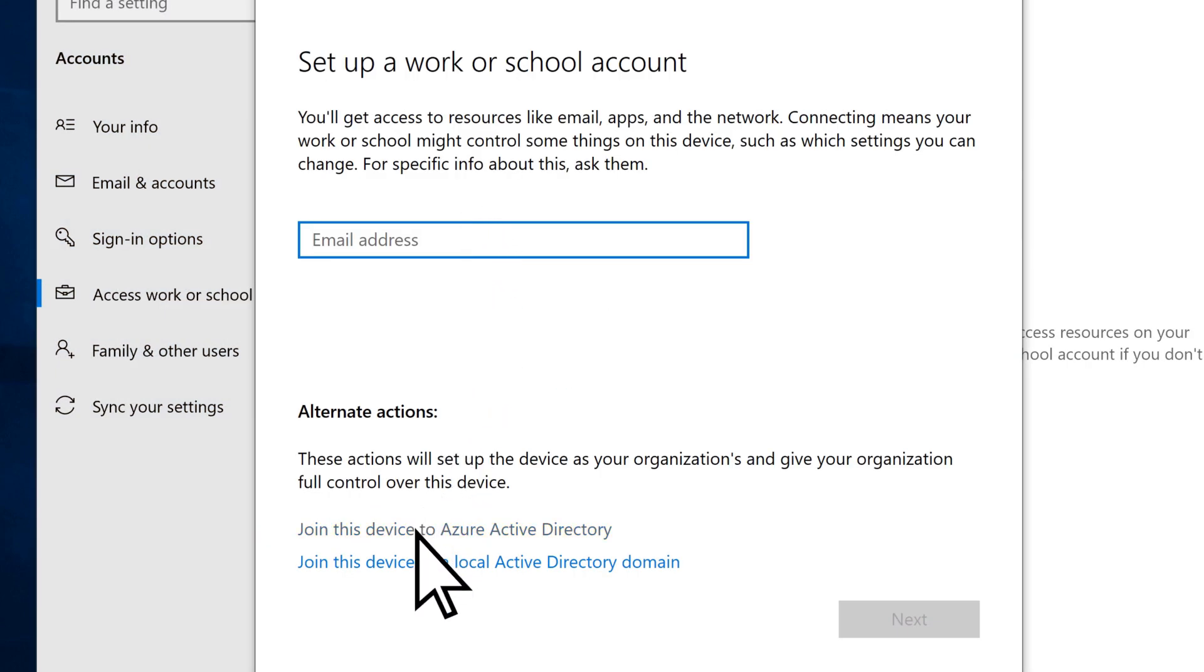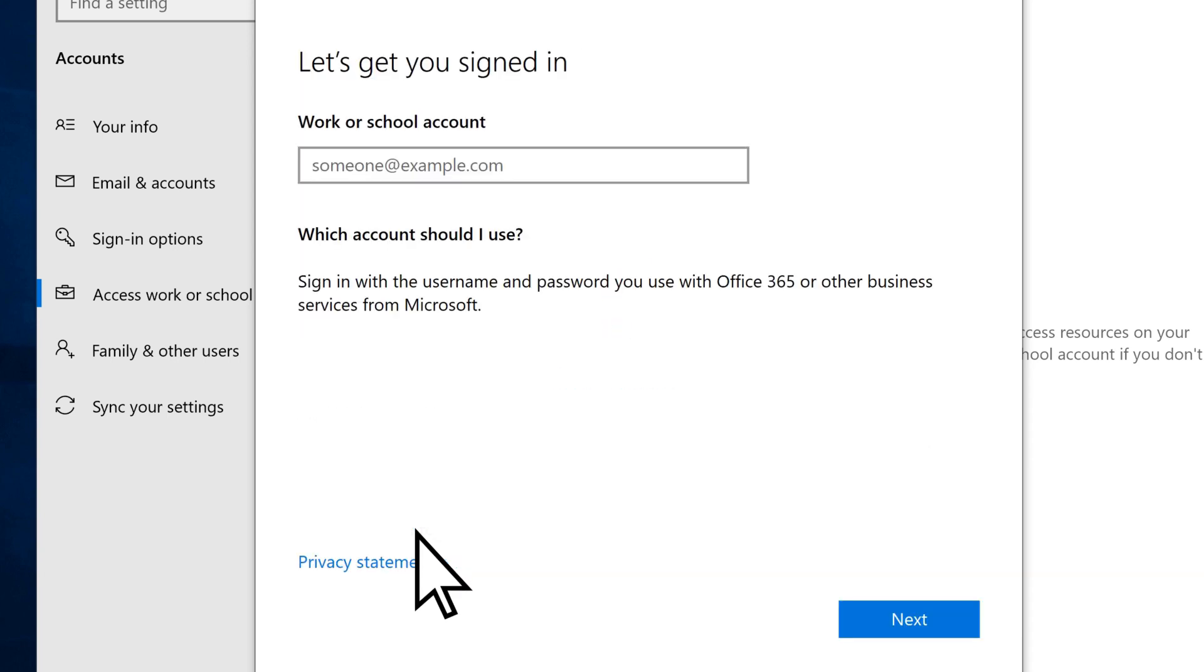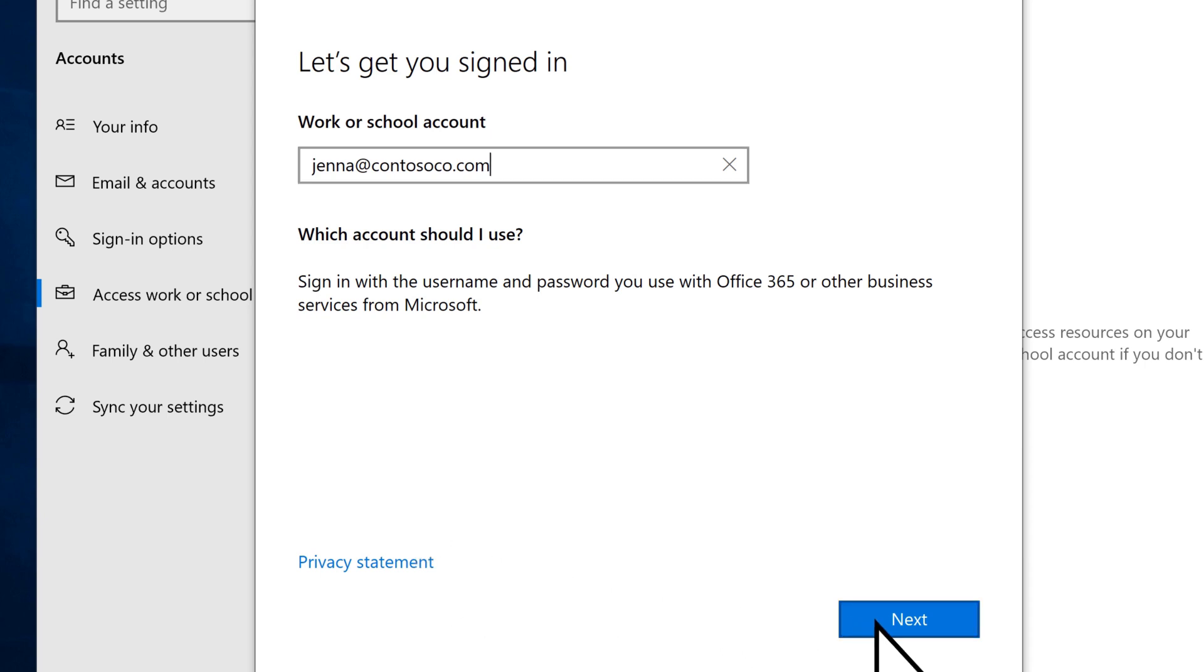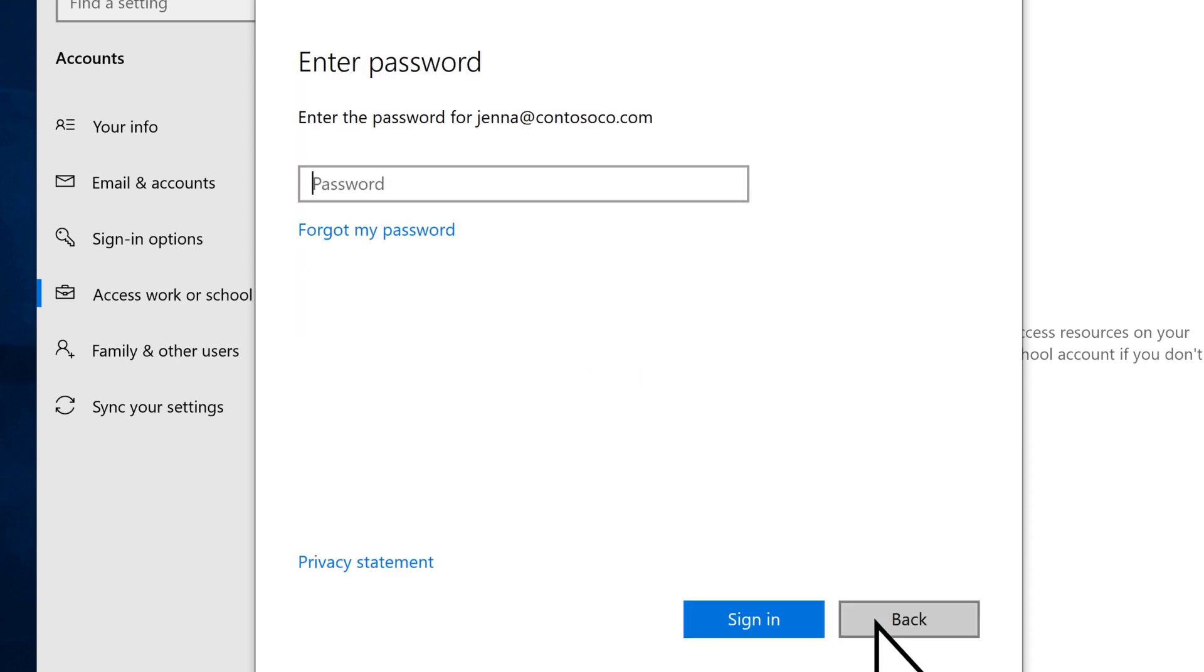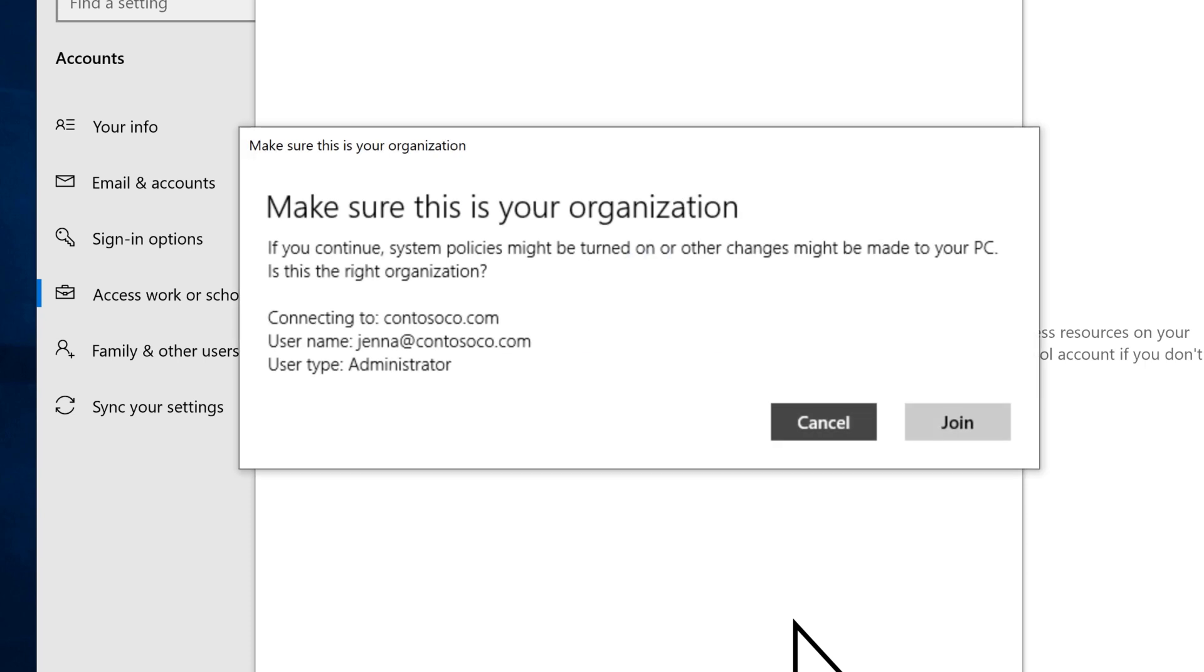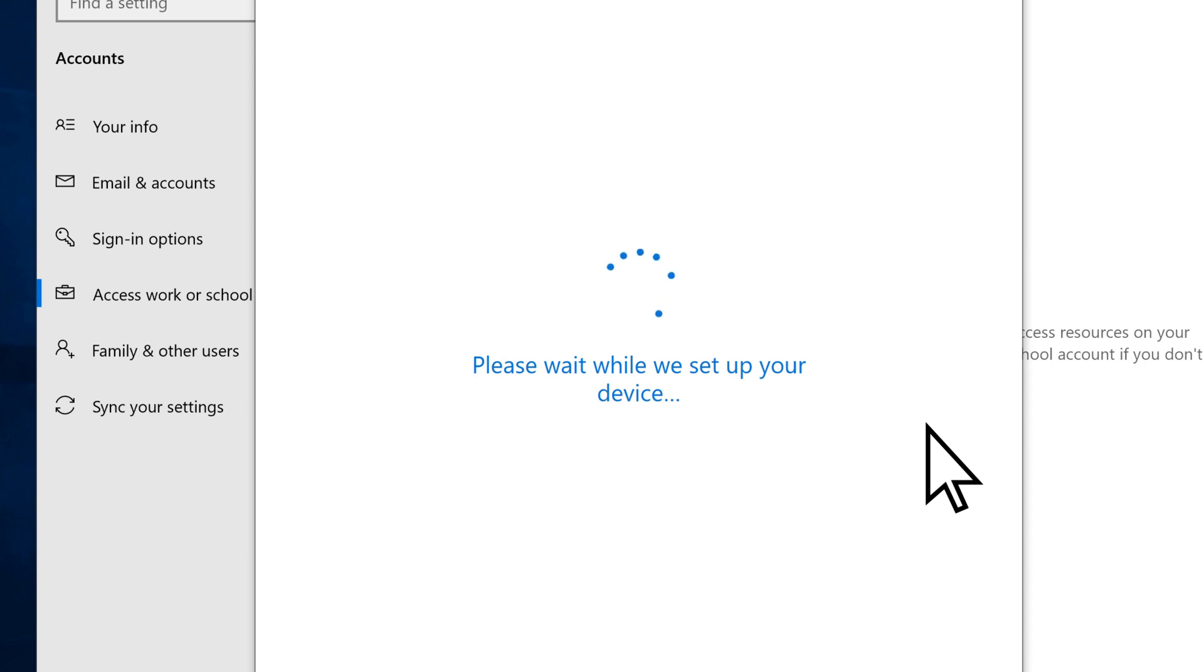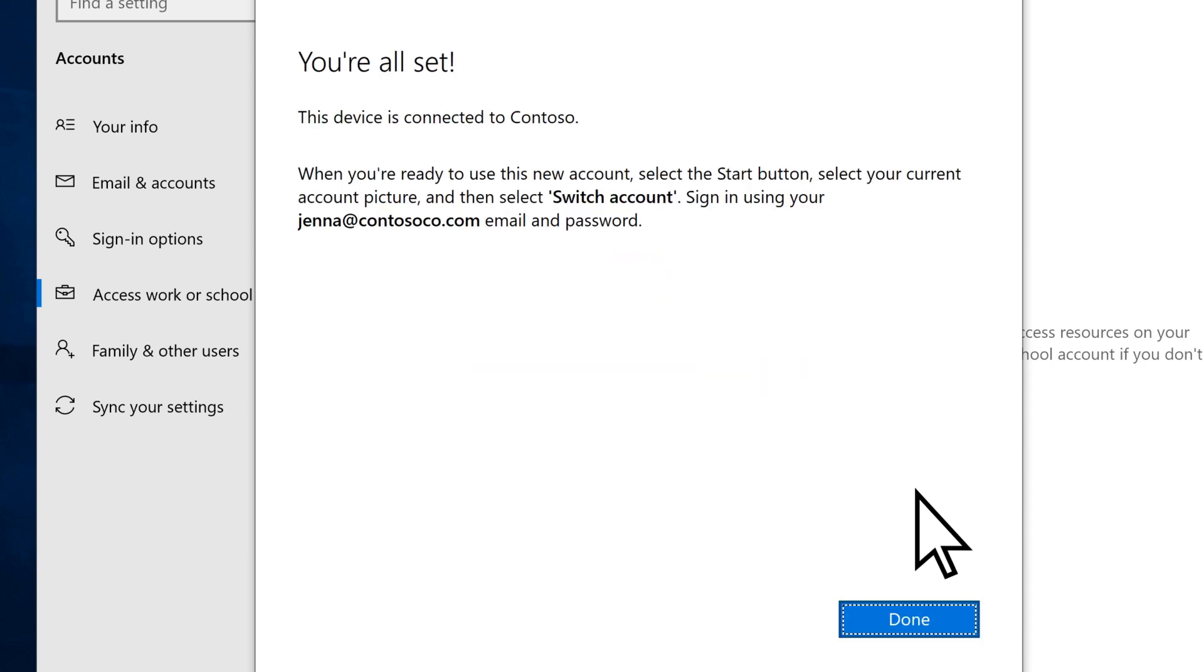Choose Join this device to Azure Active Directory. Enter the email address for your Microsoft 365 account and select Next. Enter your password, select Sign in, then verify that you are joining the correct organization. Select Done.